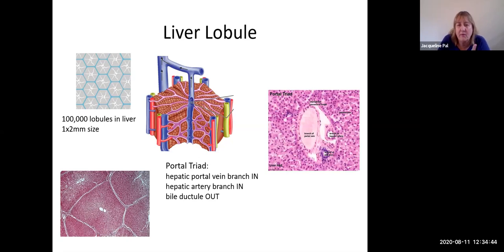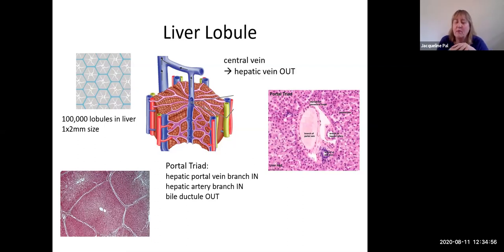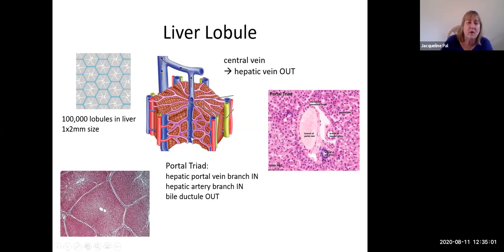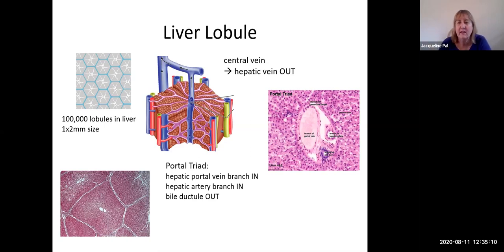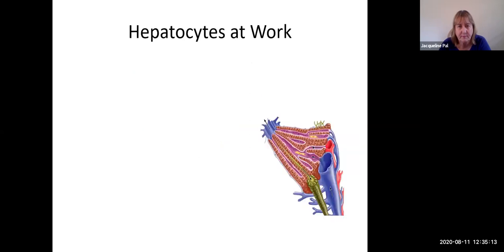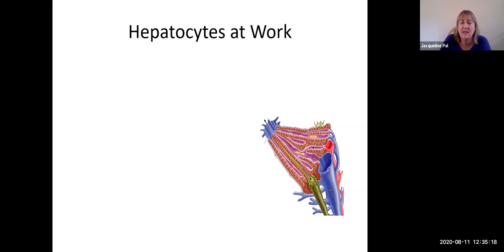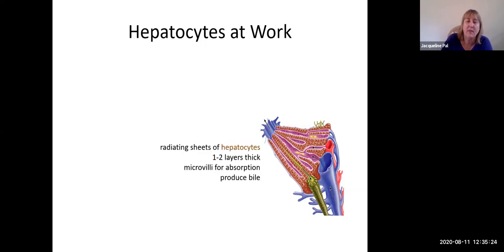Here is a photomicrograph of a portal triad. The vein in the center of the liver lobule is called the central vein. All the central veins coalesce and join other central veins, forming bigger and bigger veins until they become hepatic veins draining the liver into the inferior vena cava.